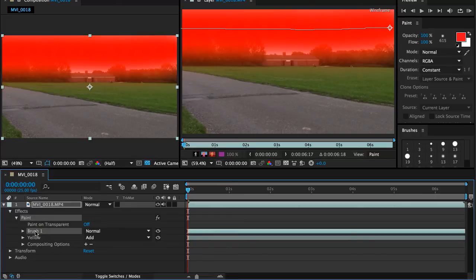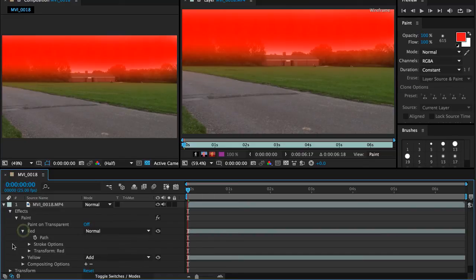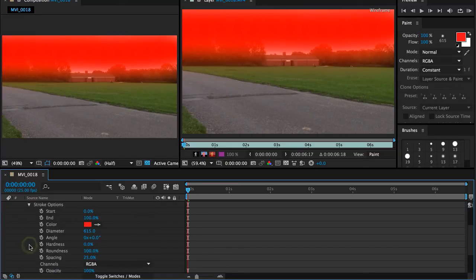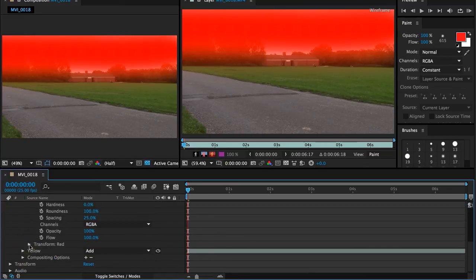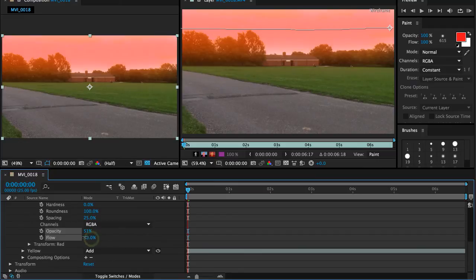Down here is the next brush that I've just used. I'm going to hit the return key and call that red. And I'm going to open the settings, open stroke options. And let's adjust the opacity and flow here. Let's take it down a bit.